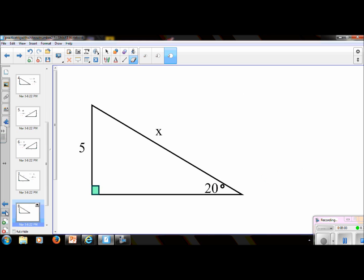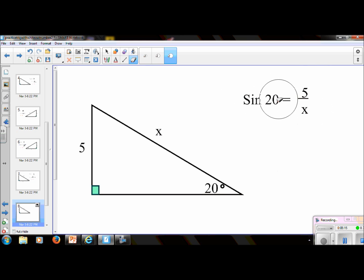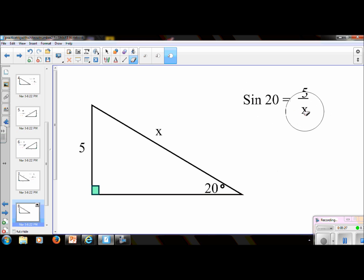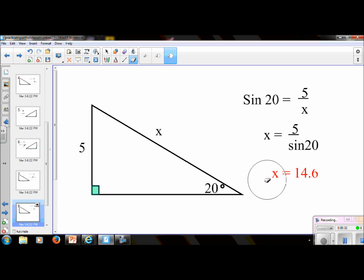Try this one. This is sine, because we have an opposite and a hypotenuse. So it would be sine 20 equals opposite over hypotenuse. If the x is on the bottom, just swap diagonally over the equal sign. Remember, we can't cross-cancel over the equal sign, but we can swap diagonally. So it's x equals 5 divided by sine 20, and x equals 14.6.